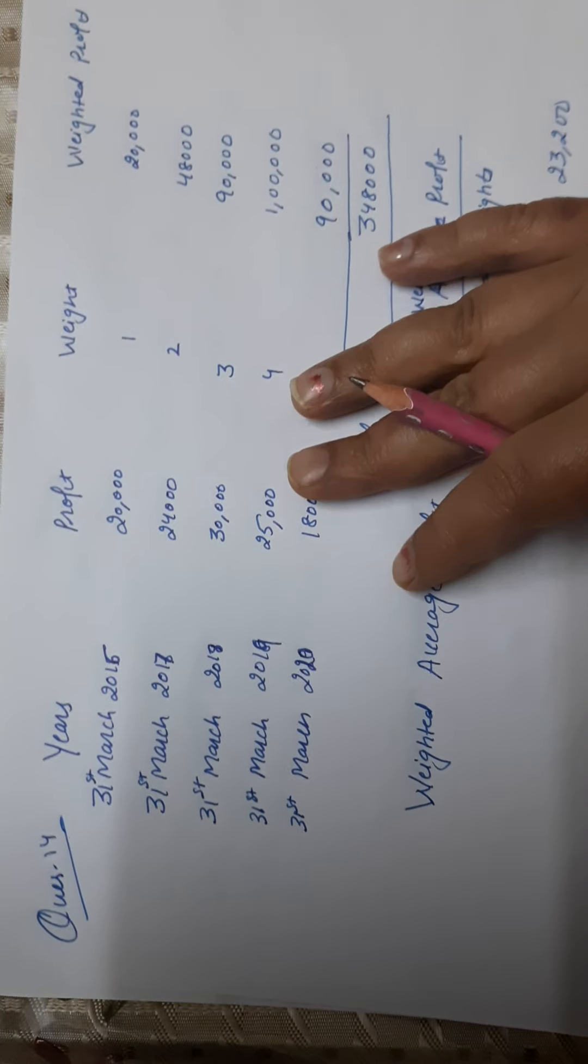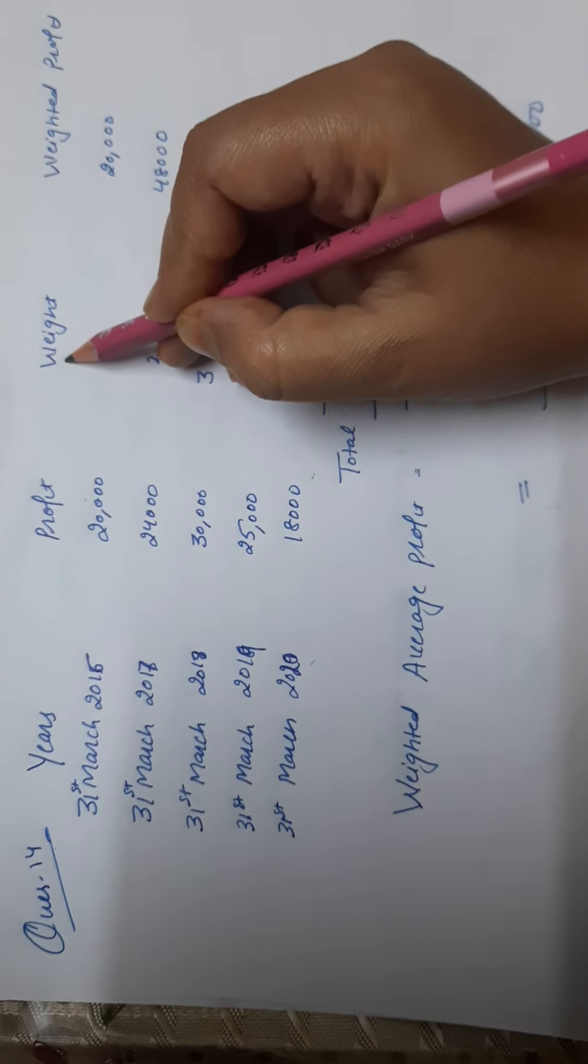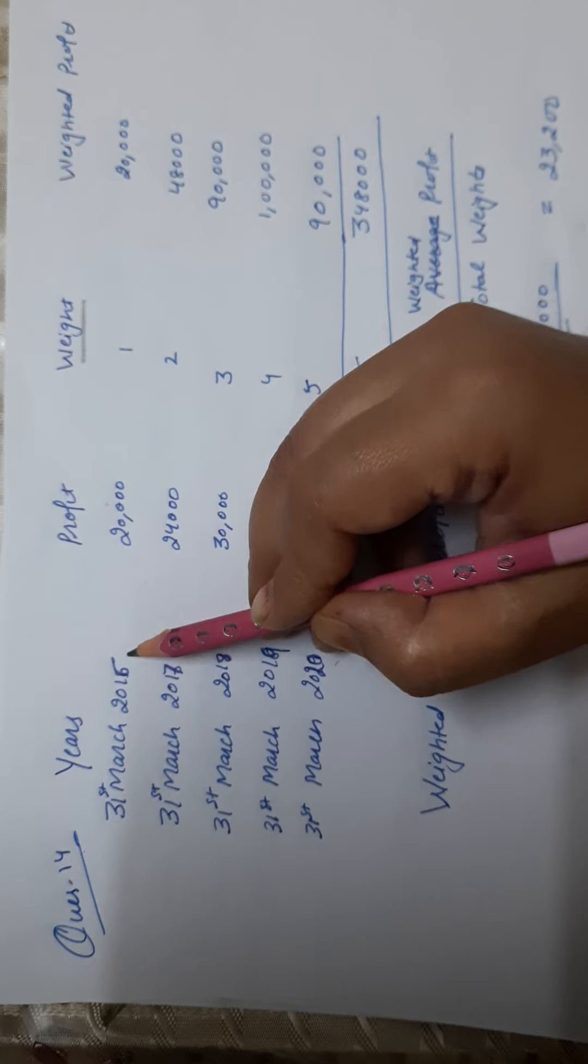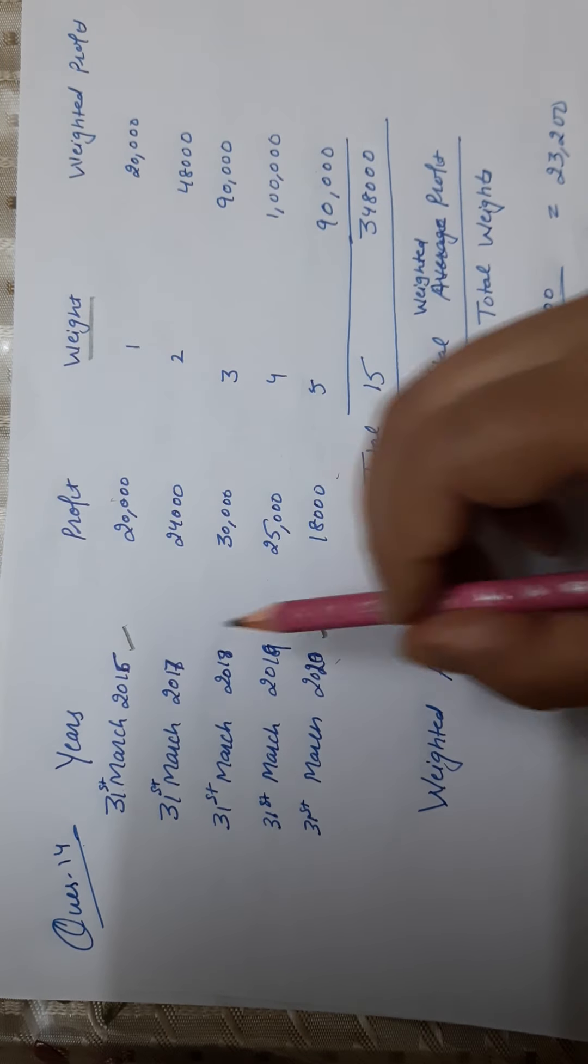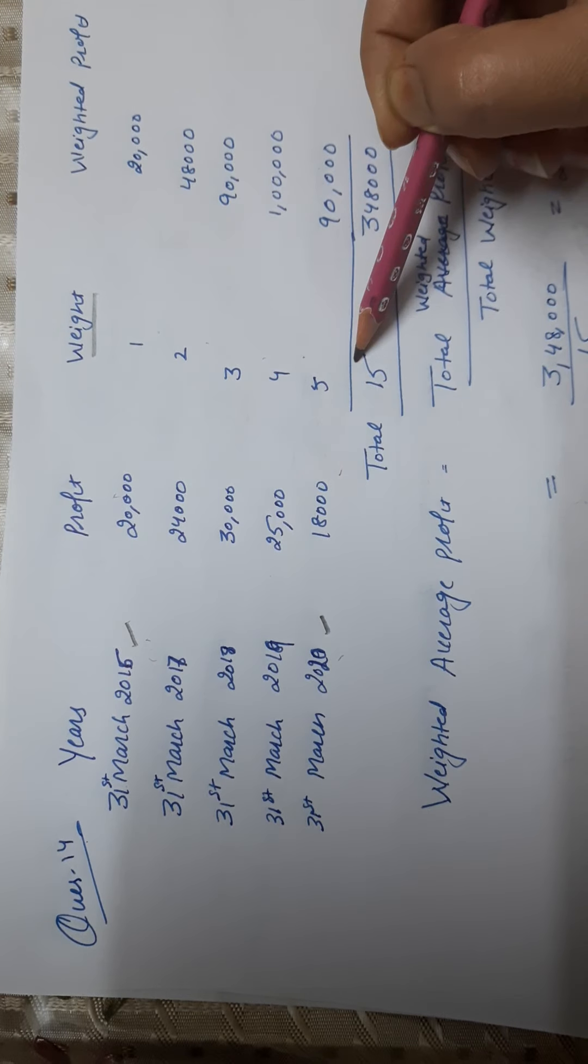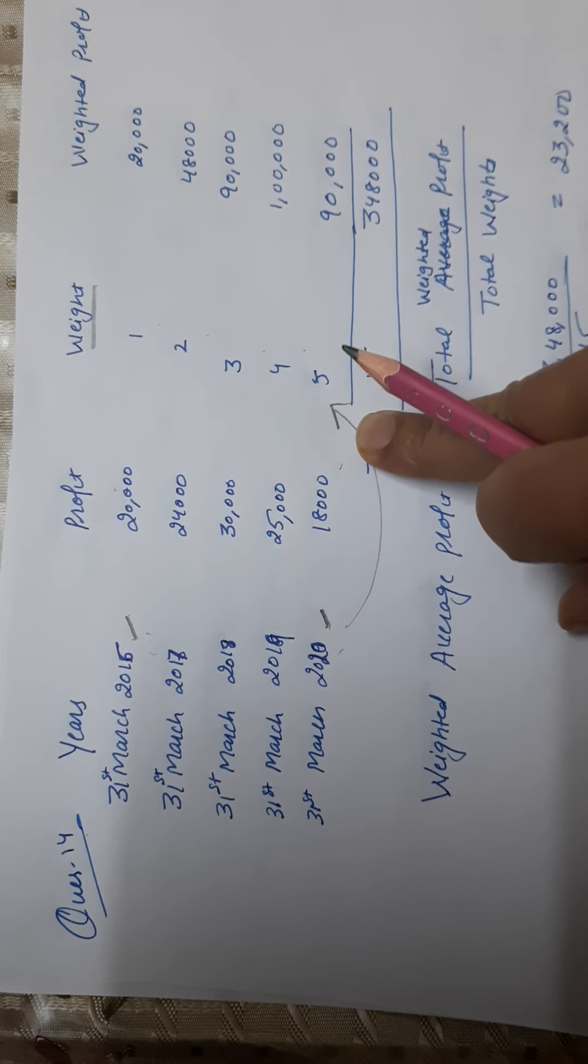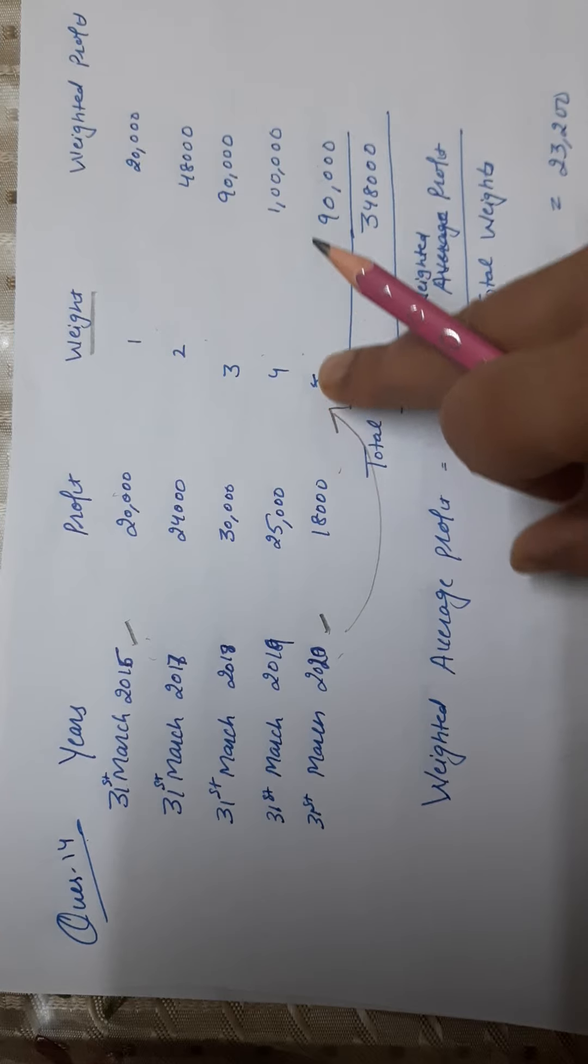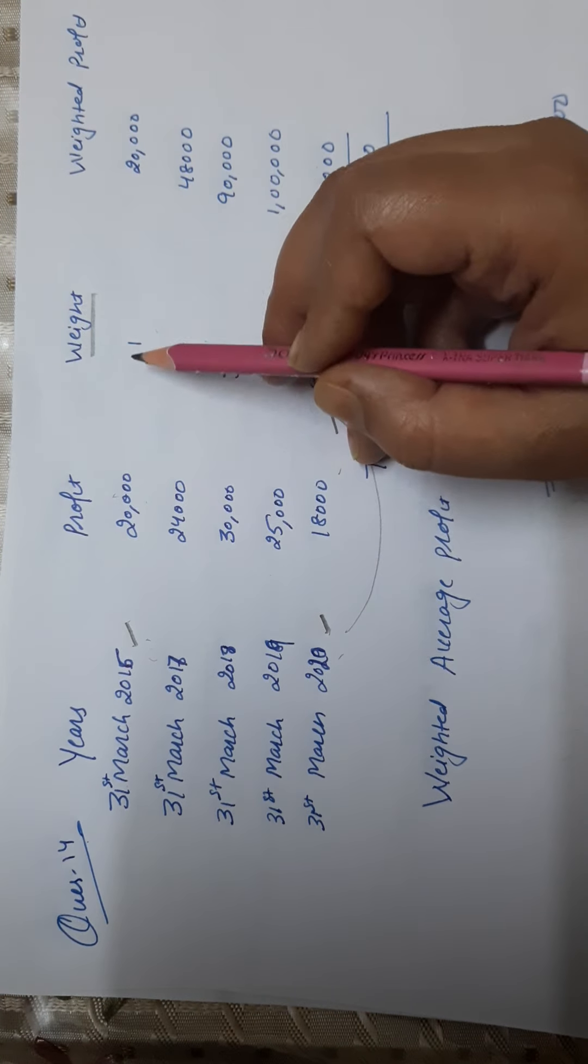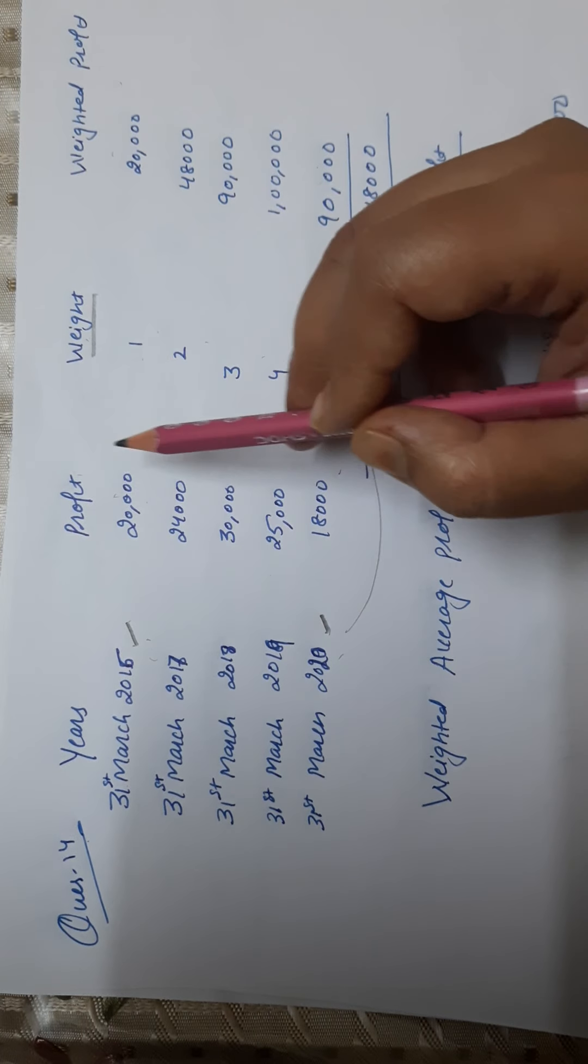Weighted average profit method. Years, profits. First we'll give the weight. Our weight: 2016 is our year. We'll start from above - one, two, three, four, five. Year 2020 has been given the highest weight because this year's profit is most important. Returns to 31st March 2020. We do profit multiplication. Weighted profit.